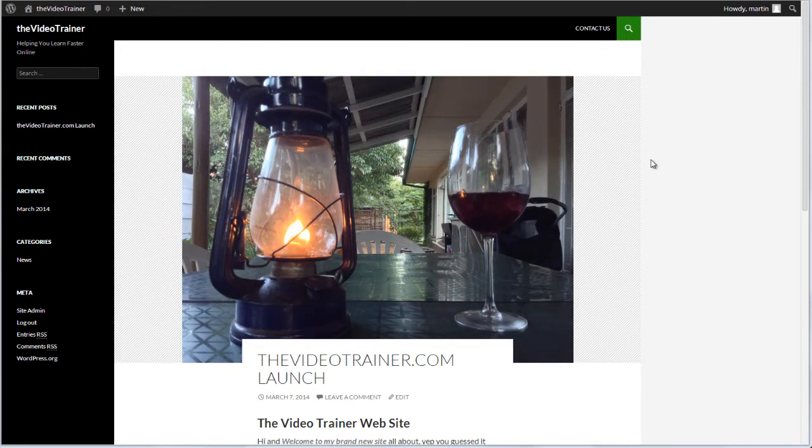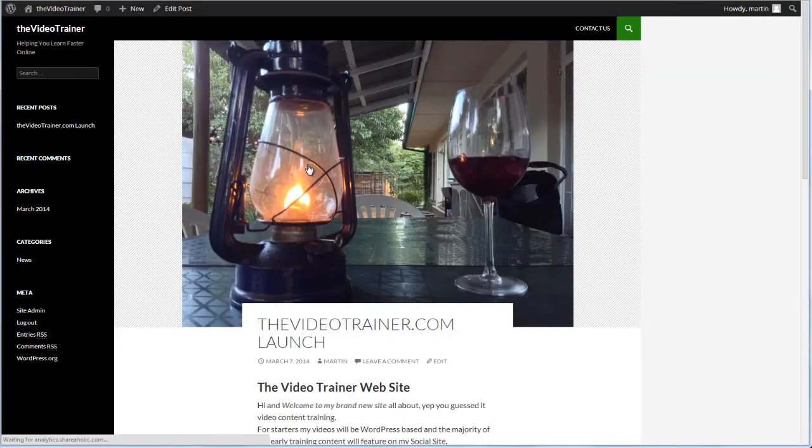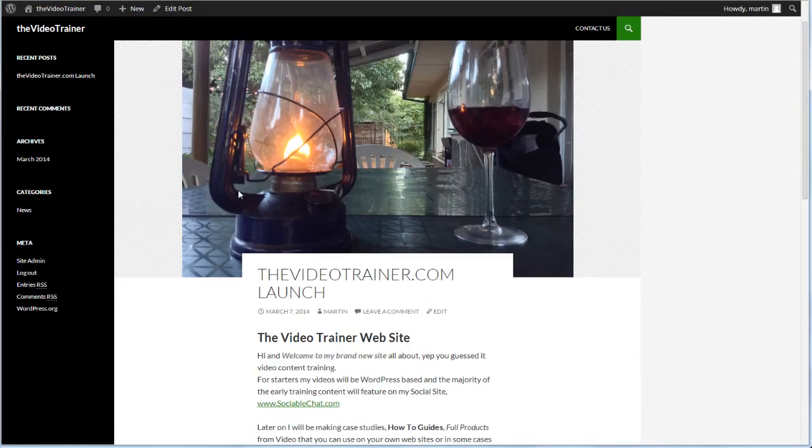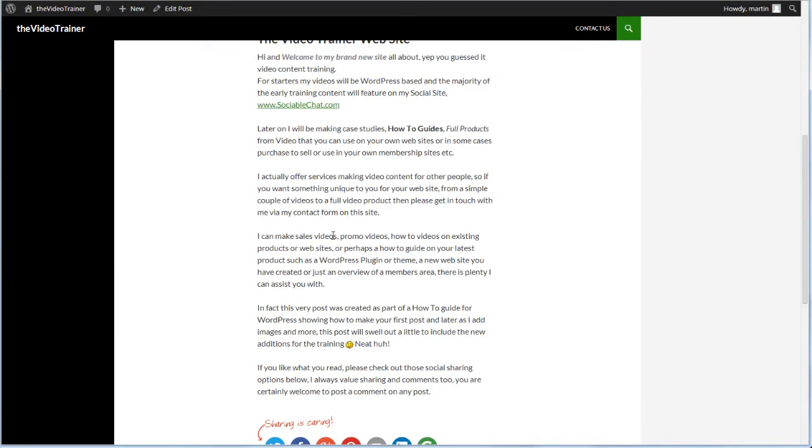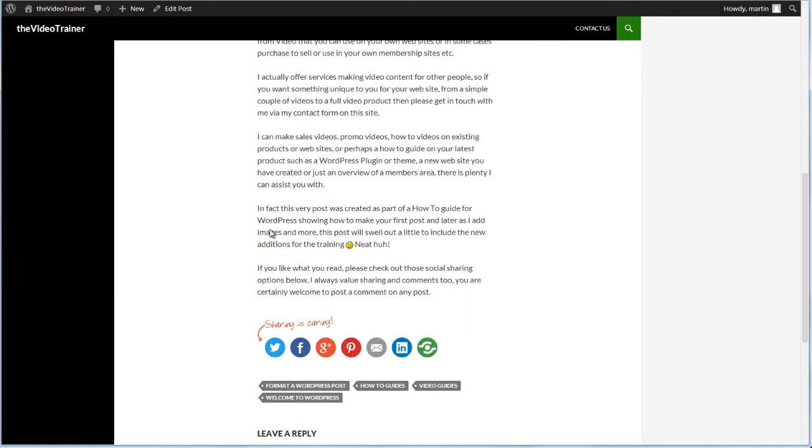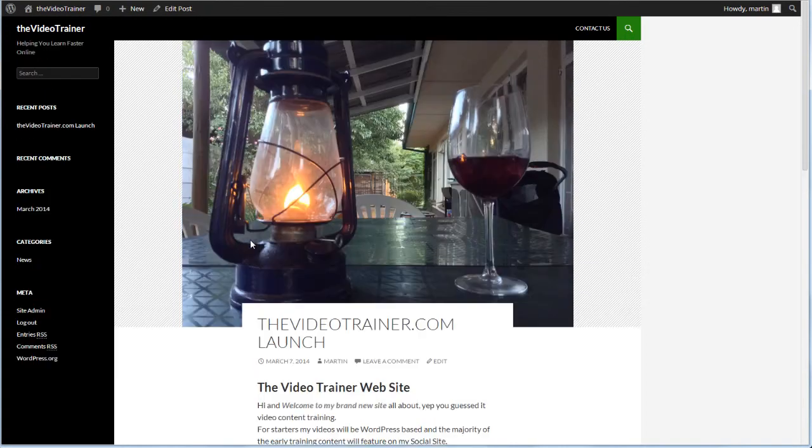We actually want to insert it into the image itself. So if I click here to go look at the actual post, you can see here's the featured image. If we now want to include an image in the actual post itself, this is how we do it.